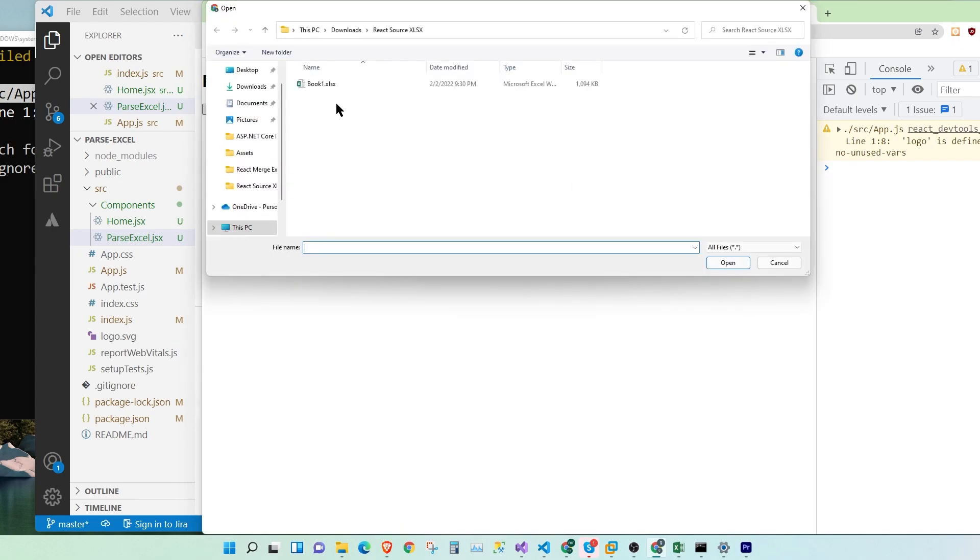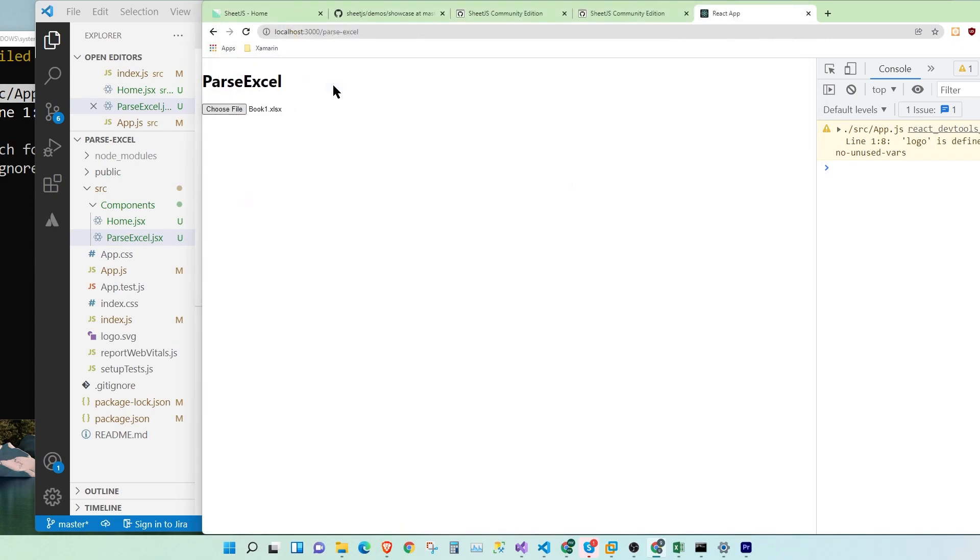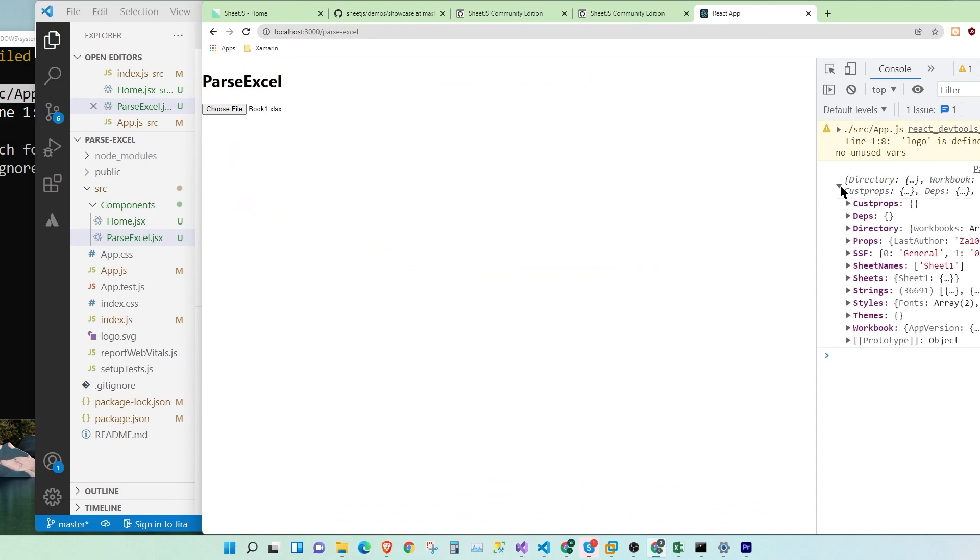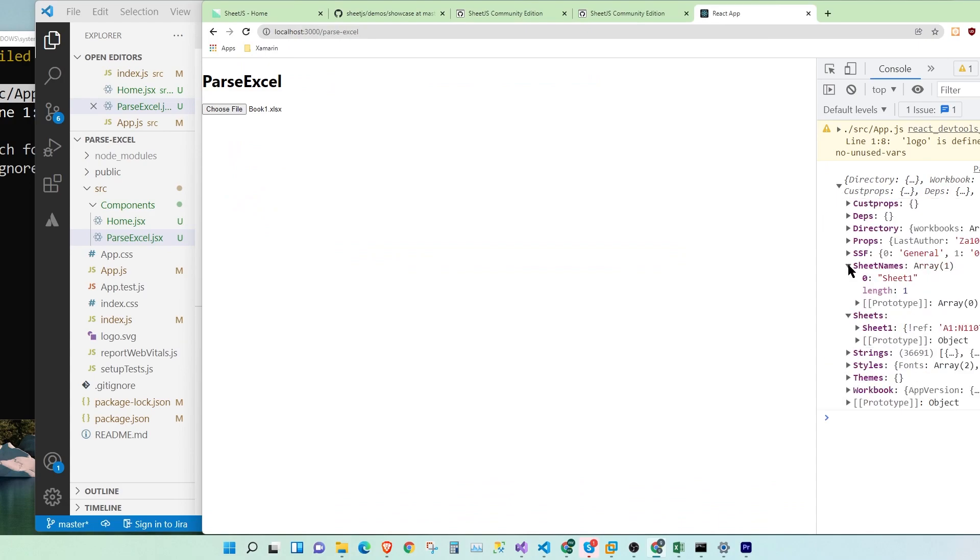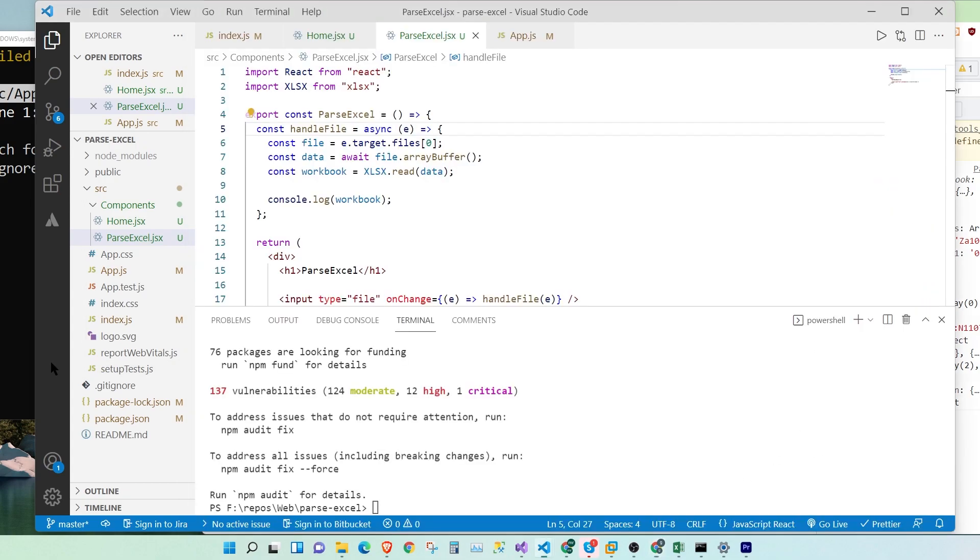Awesome. So let's choose a file. And we have our Excel worksheet. So let's check it here, the outer sheet name. That is great.